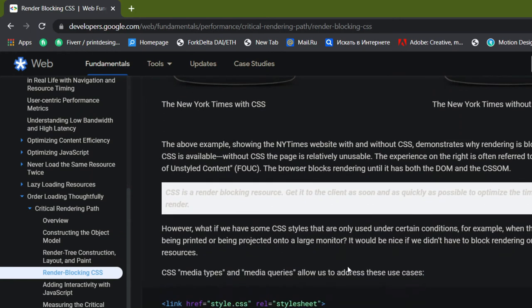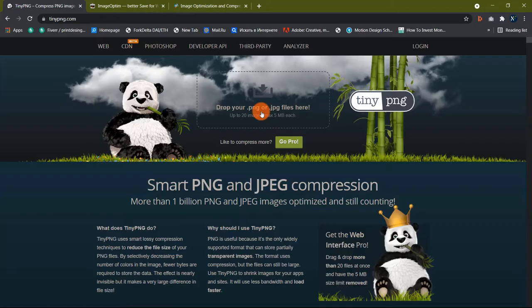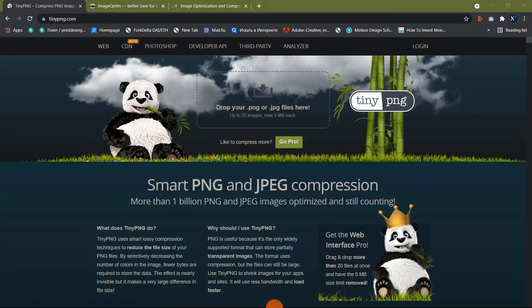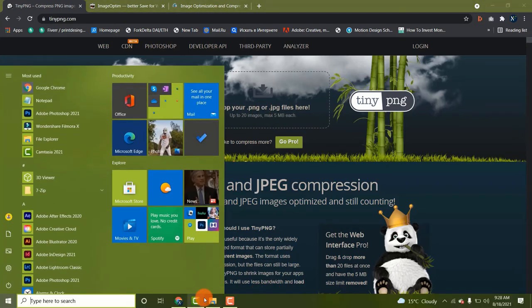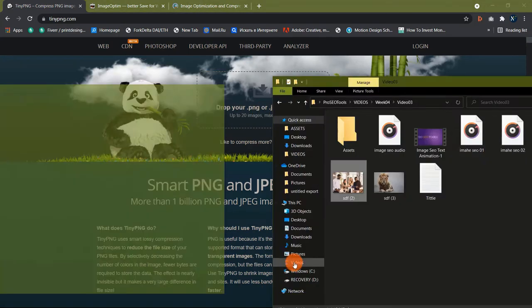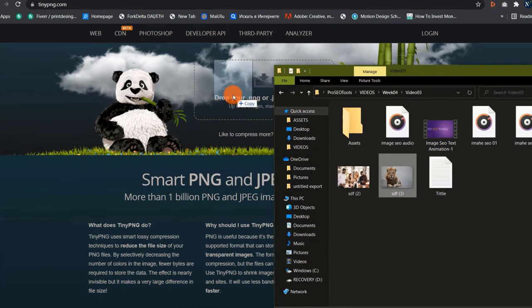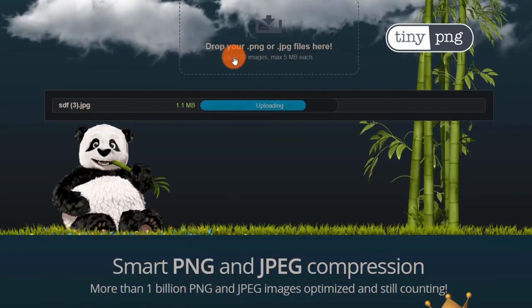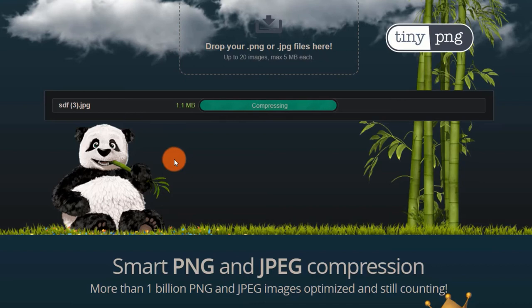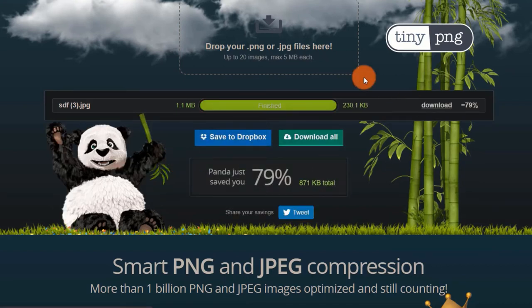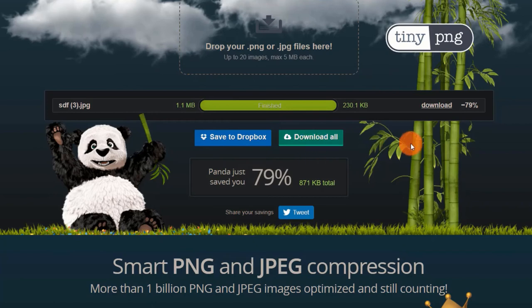TinyPNG: If you want to compress images in PNG format, this is the tool to use. TinyPNG reduces the file size of your PNG files by employing sophisticated lossy compression algorithms. What about JPEG files though? TinyPNG isn't the most efficient tool for this. I recommend the next program for compressing JPEG files.